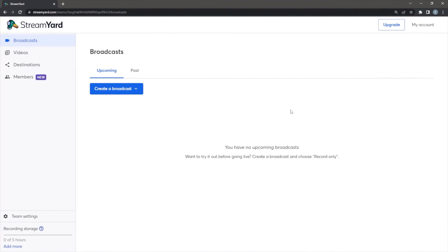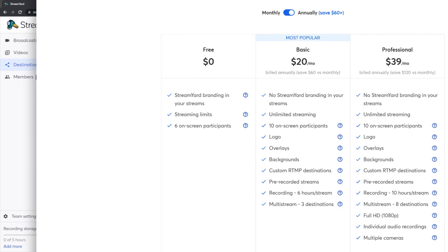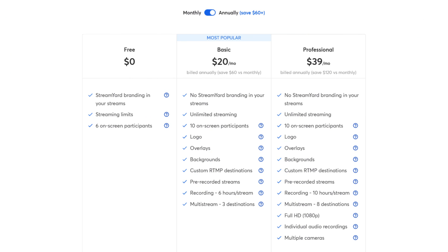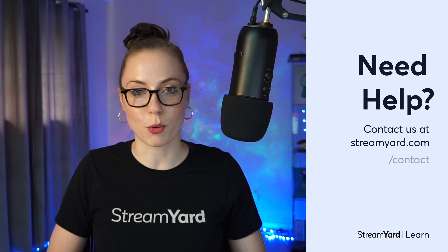If you'd like to add a new destination or manage your destinations at any time, simply click the destinations button here on the dashboard. StreamYard lets you stream to one platform on the free plan, three platforms on the basic plan, and eight platforms all at the same time on the professional plan. Thanks so much for watching this video. If you have any questions, reach out to our 24/7 support team at StreamYard.com/contact. See you in the next video.